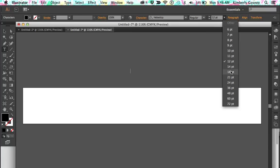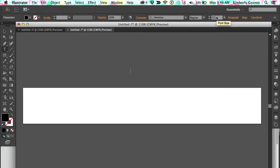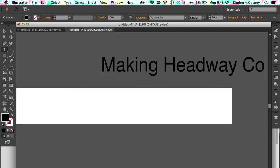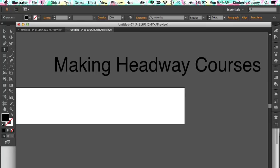Next we're going to choose the size — you can either choose a pre-done size or just click on the box and type it in. I'm going to use 70 pixels because that's usually pretty good for this kind of header. Next you're going to type in the words, so I'm going to type in right now. You just type the words right on the screen.